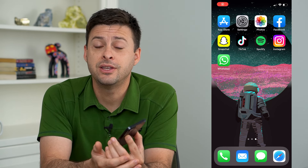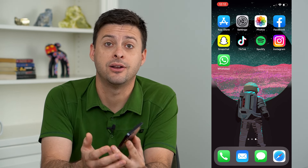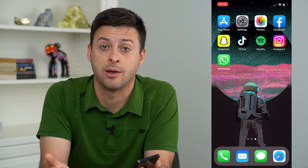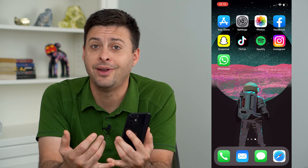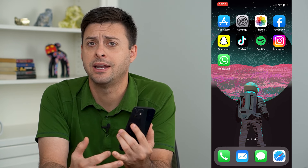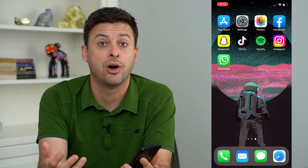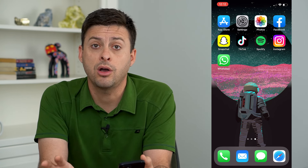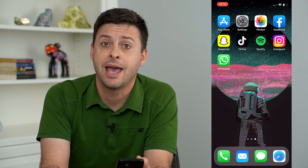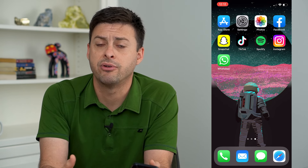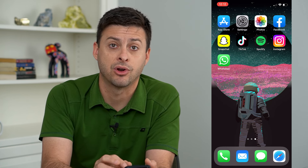Hey guys, Trevor here, and in this video I'm going to show you how to add a highlight on Instagram from your camera roll. If you took an old video or photo and it's really awesome and you want to add it as a highlight on Instagram, I can walk you through the steps to get it on there without everybody seeing that random story and just being able to add it to your highlight.